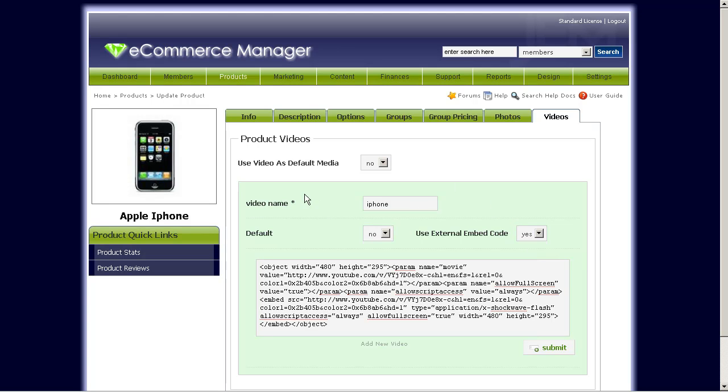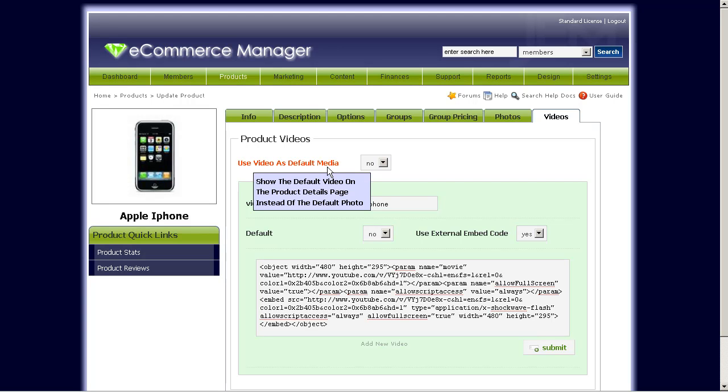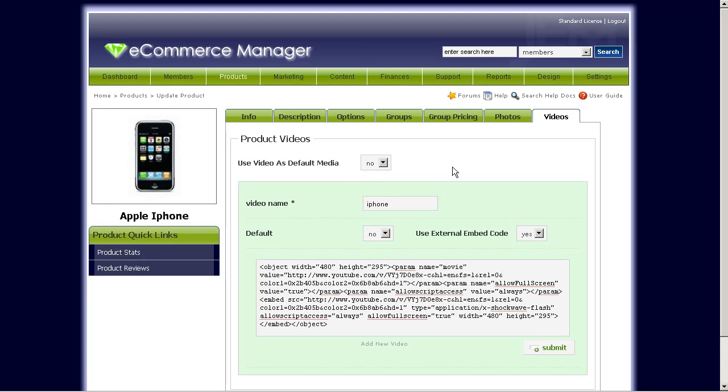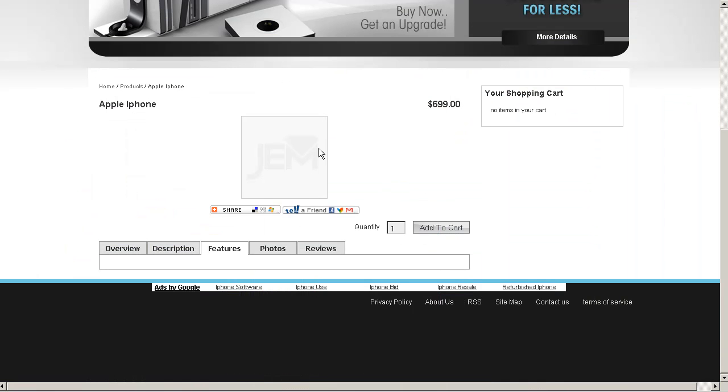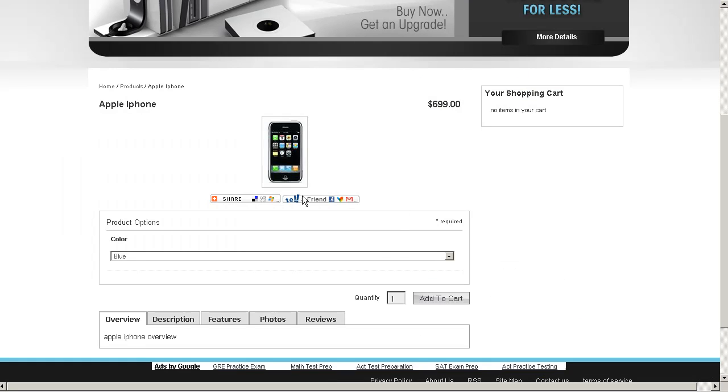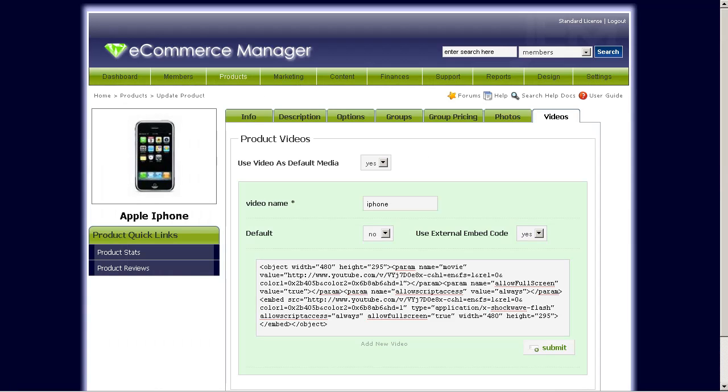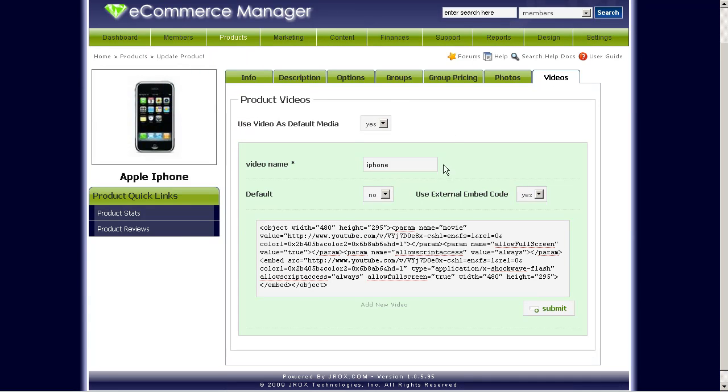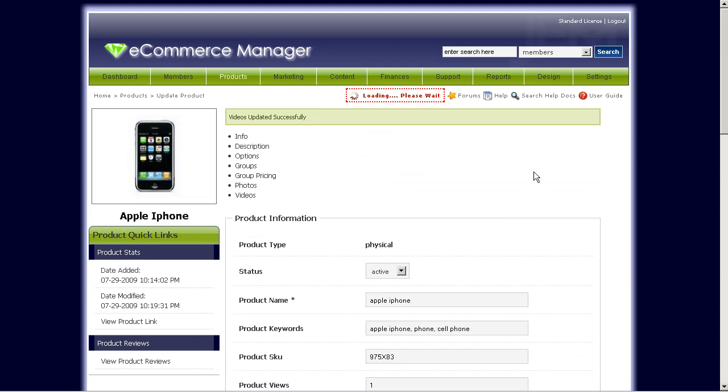Another option to think about is this option here, use video as default media. This option really just states that if you want to use video instead of photos to automatically have those show up for the details page, you can set this option to yes. Because currently, if you notice, let's reload this page here, the iPhone will show the photo by default. If you want to show a video instead, you would set this option to yes. So let's go ahead and do that now. Click submit.